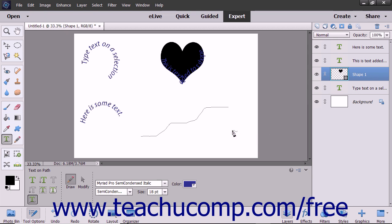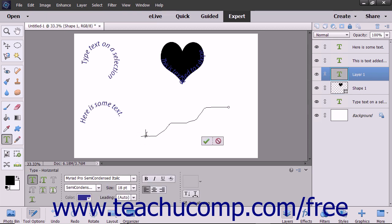Next, move your mouse pointer over the line at the location where you want to start adding text. Your mouse pointer will turn into the Eyebeam icon when in the correct position. Click at the point where you want to begin typing and then type your text. When you are done, click the green checkmark to accept the text or Cancel to discard it.